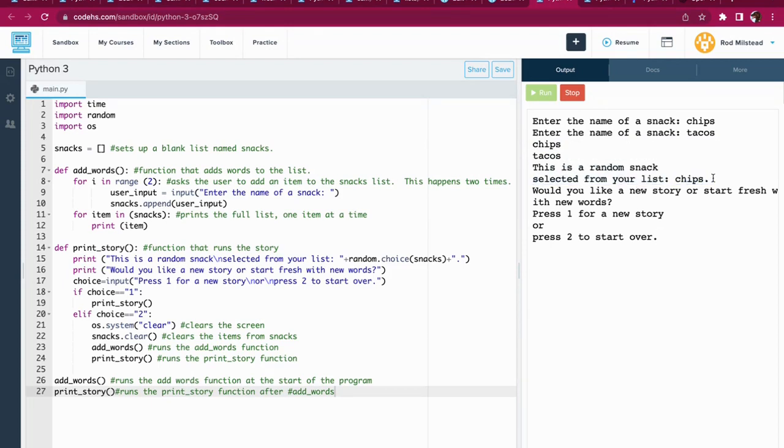This is not a story, we know that, right? It's just a sample. And then it says would you like a new story or start fresh with new words?